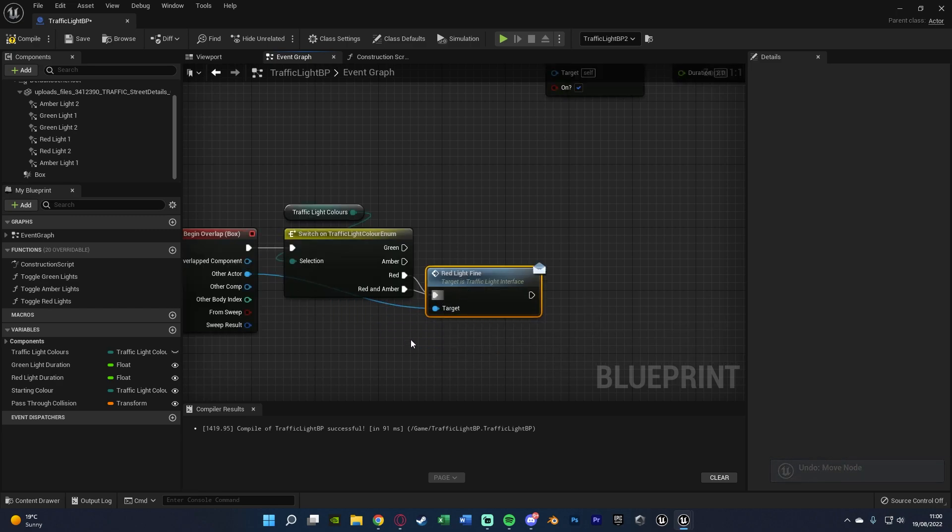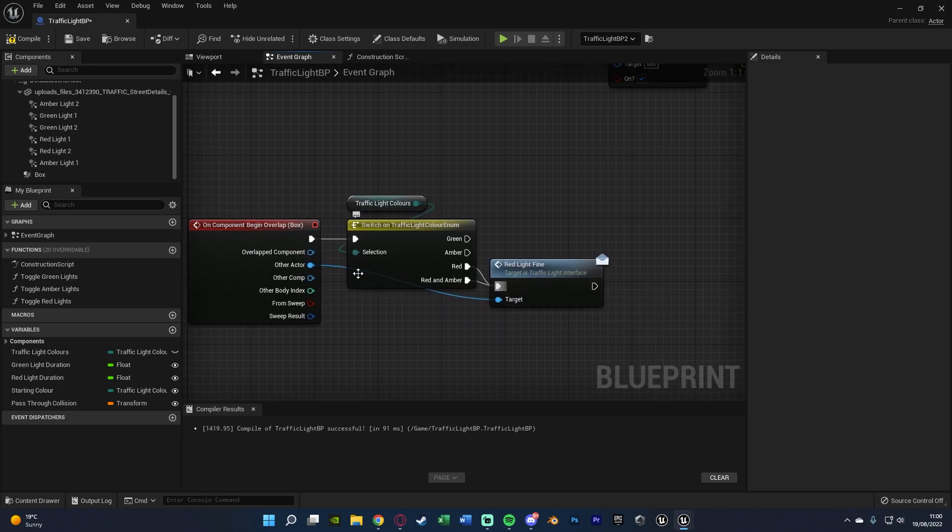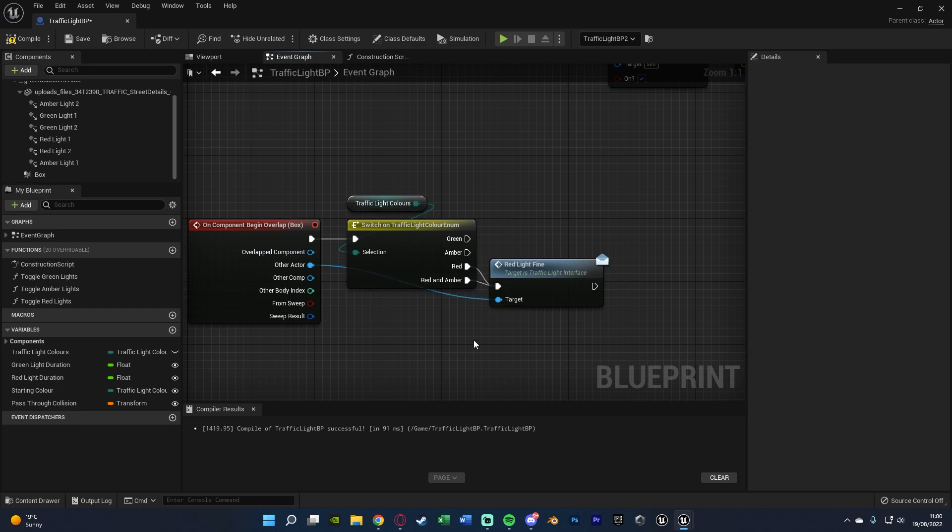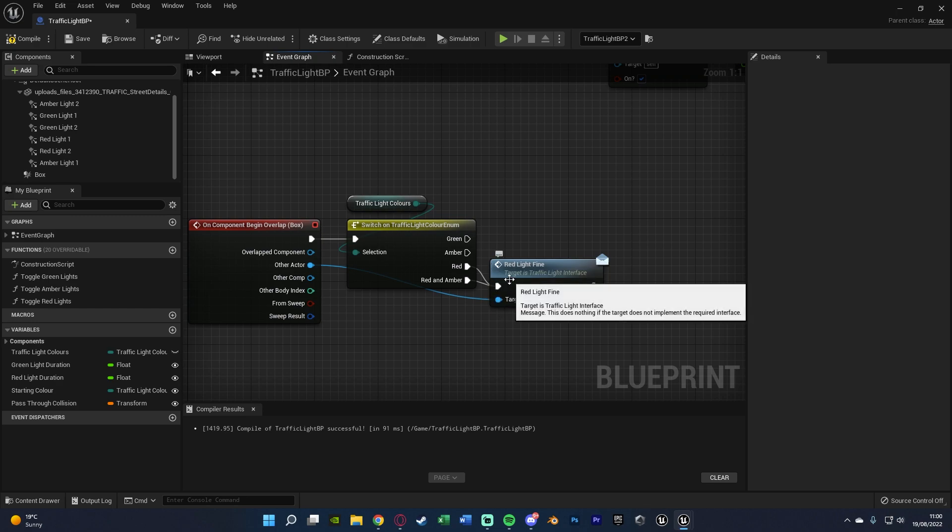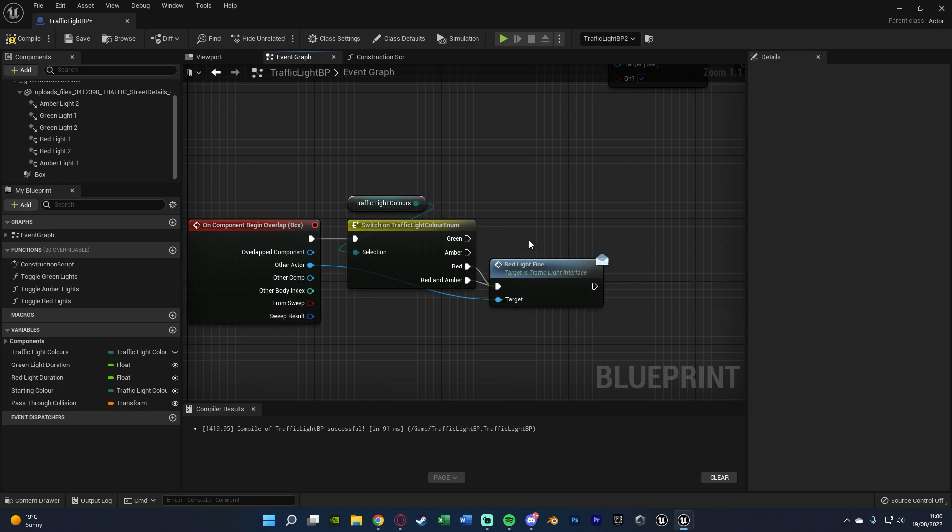So essentially when the player or any actor passes through this traffic light, if it is on red or red and amber, we're going to find that actor or that player, that AI, whatever it is, we're going to find them for passing through the red light. So we can compile and save that and that is now fully set up for us.